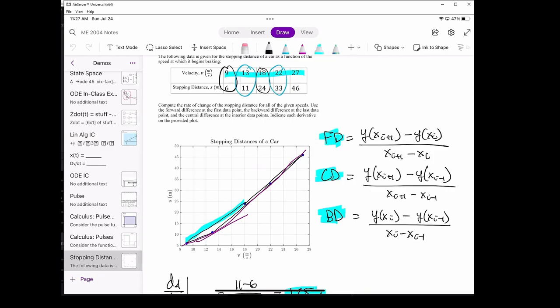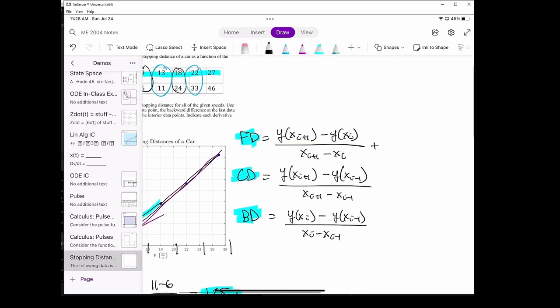Let's say we had twice as many data points residing in between all the data points we already have — for instance, a data point approximately here, here, here, and here, and maybe another data point after the last data point. The step size between each data point would approximately be halved, so the truncation error of the forwards and backwards difference will approximately be cut in half, because the forward and backwards difference have a truncation error on the order of h. When we cut the step size in half, the truncation error of the central difference will be approximately quartered, because the central difference has a truncation error on the order of O(h²).